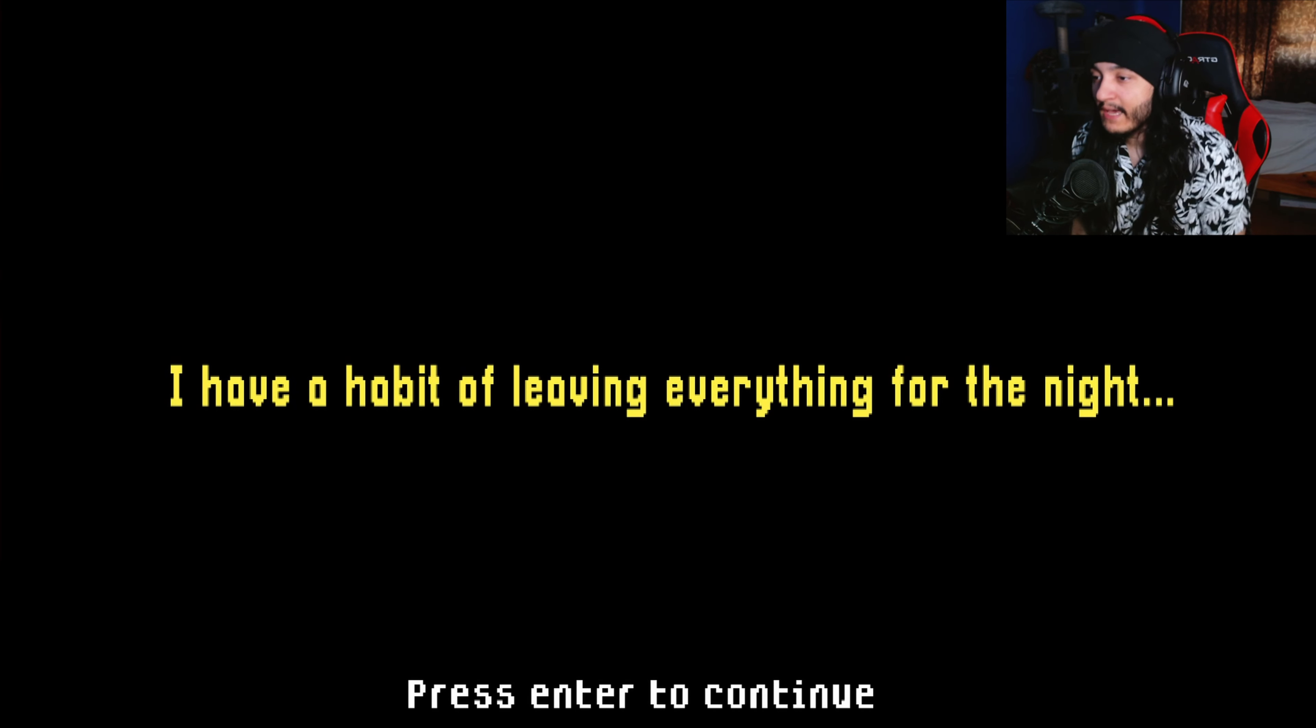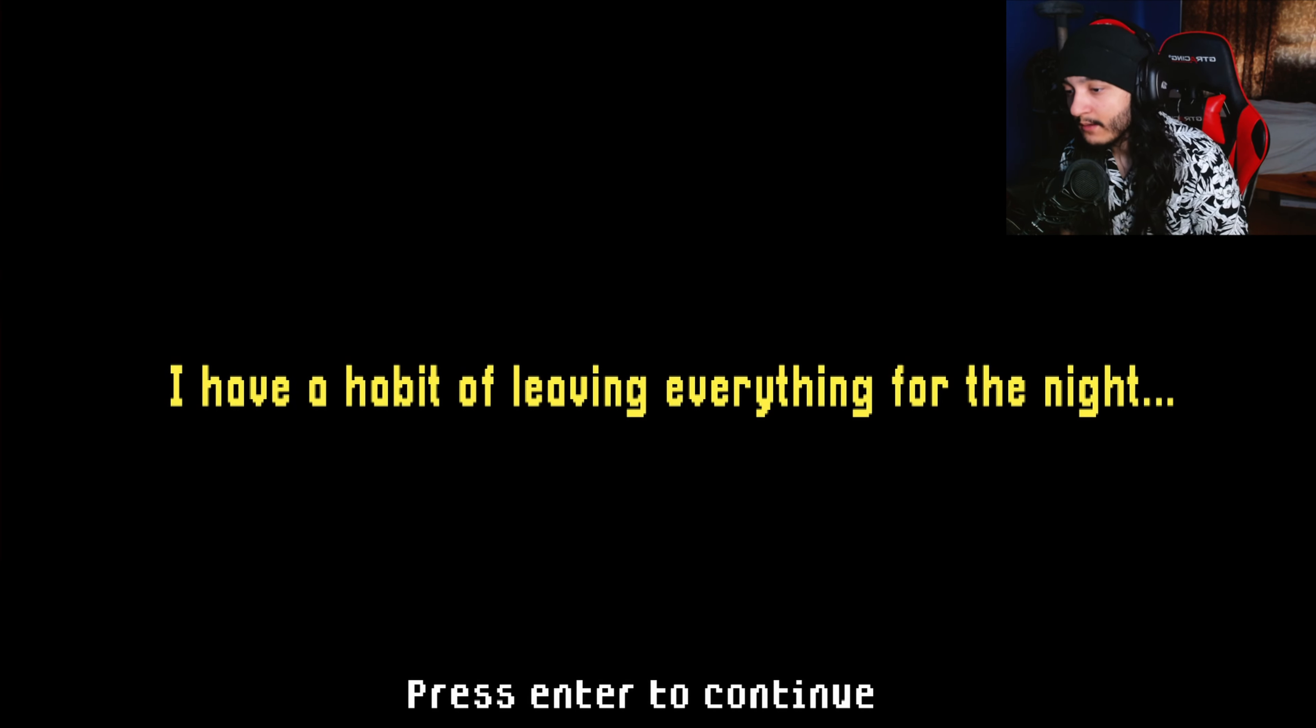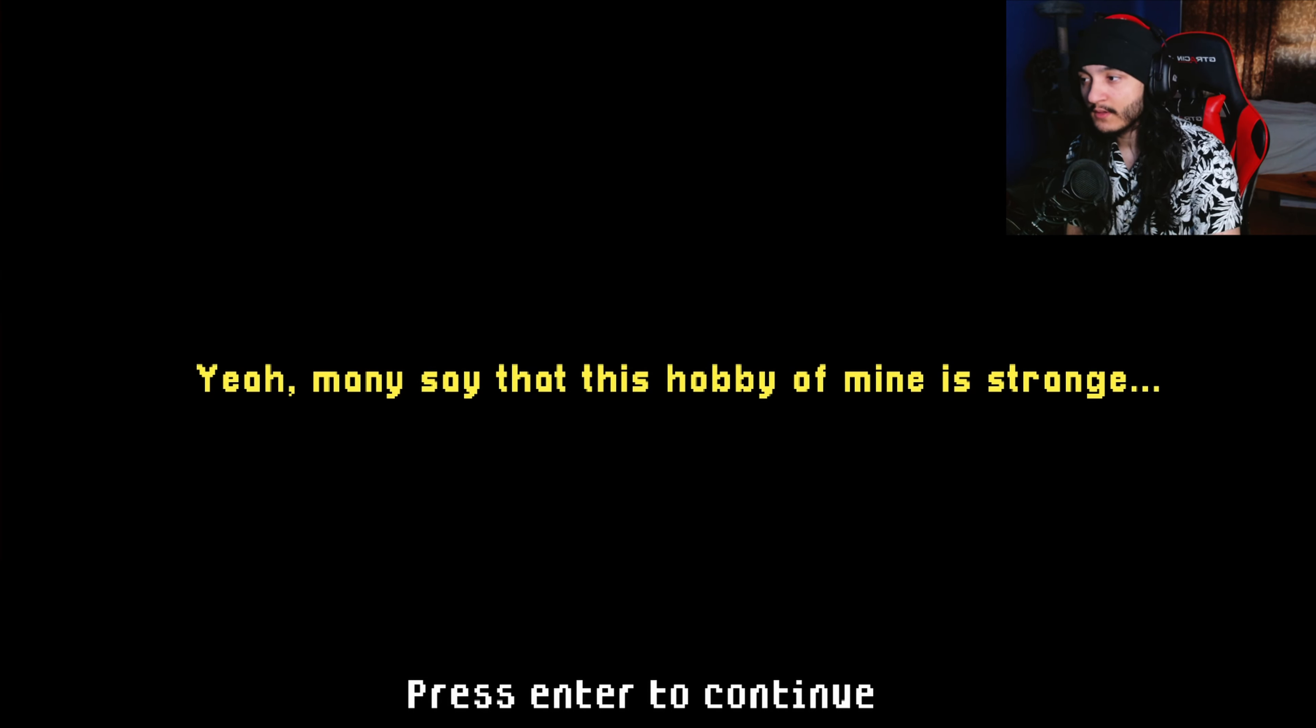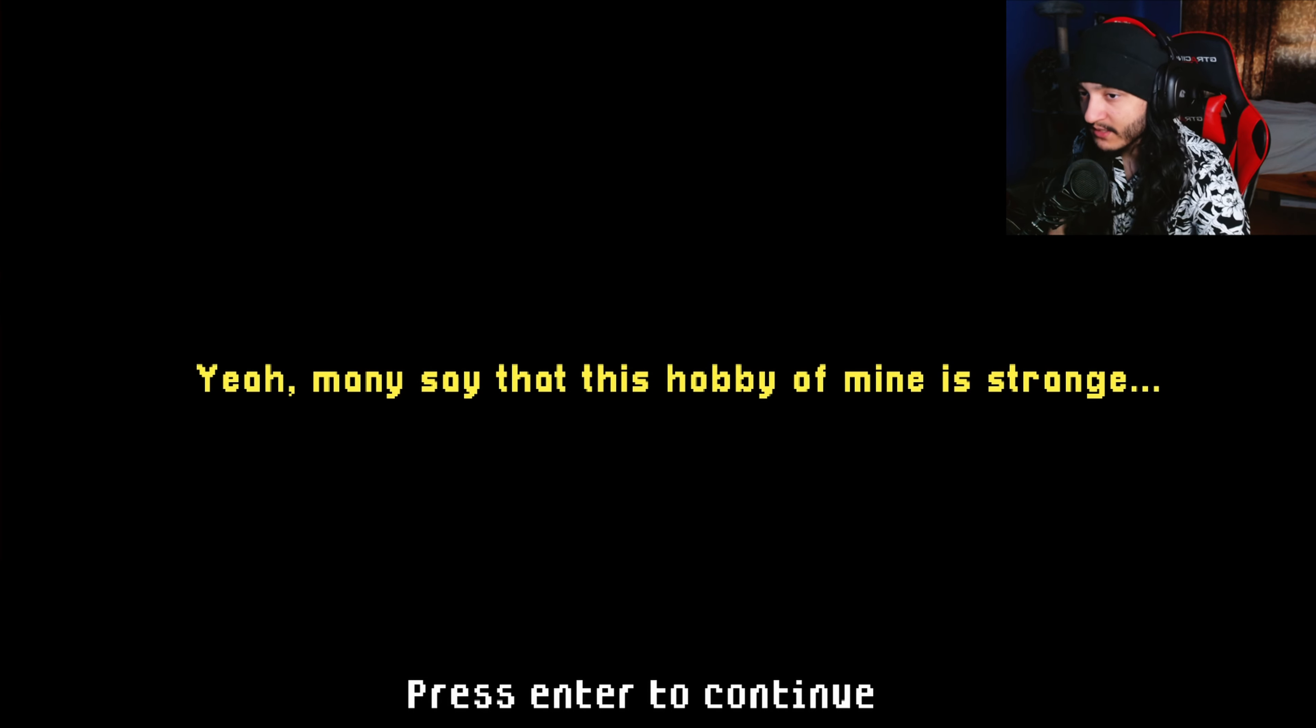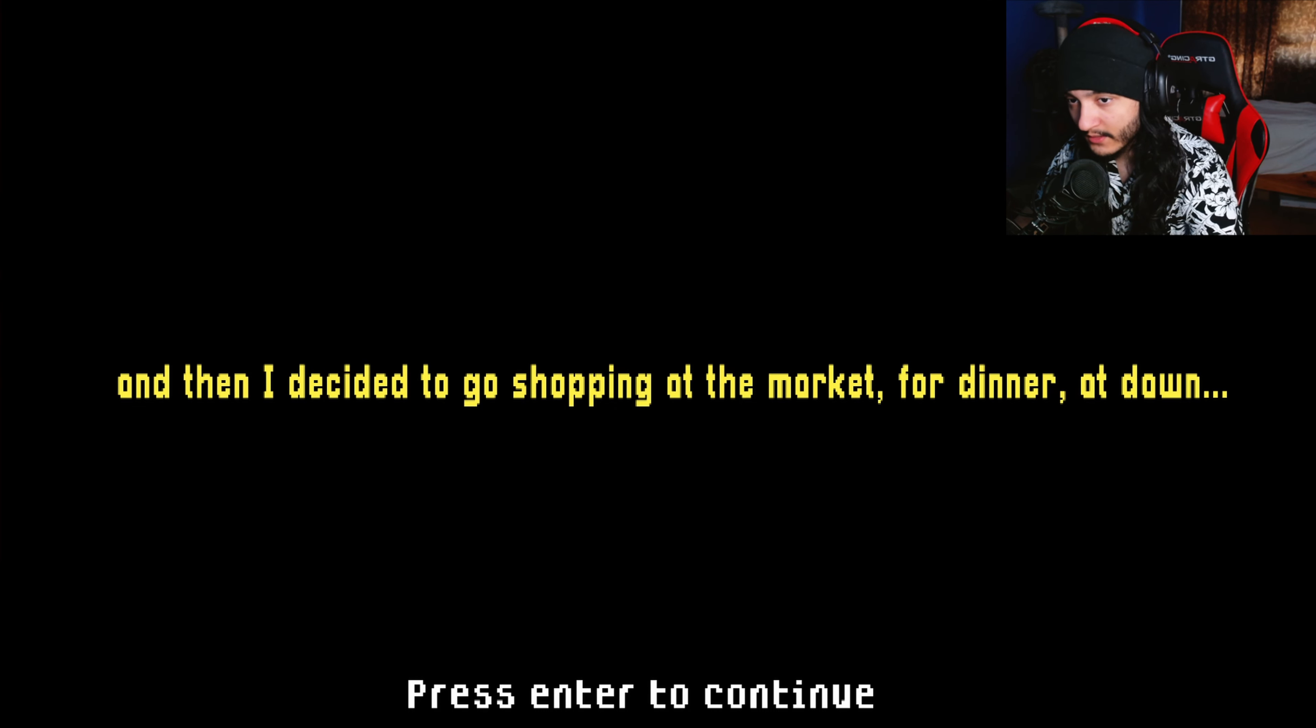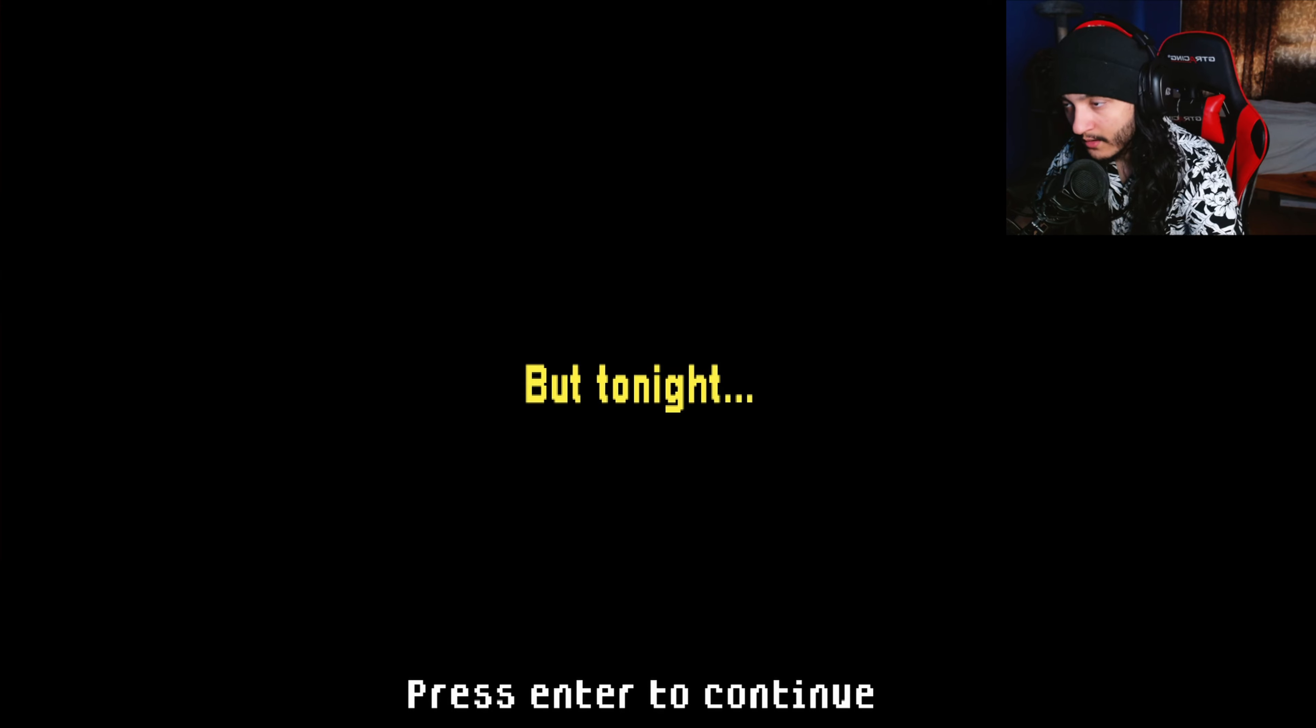What's going on YouTube, another day, another scary game. The Smiling Man. I'm gonna get right into it once again. Like that, I have a habit of leaving everything for the night.